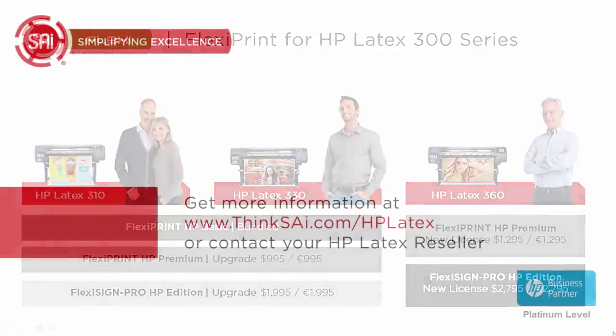To get more information, SAI has created a new website. ThinkSAI.com slash HP Latex or you can contact your HP Latex reseller.